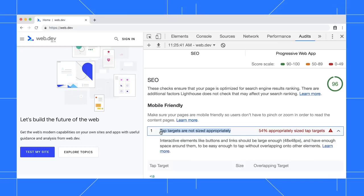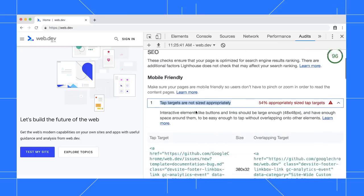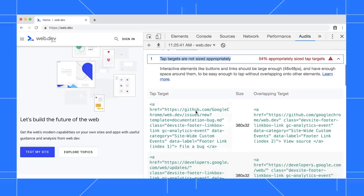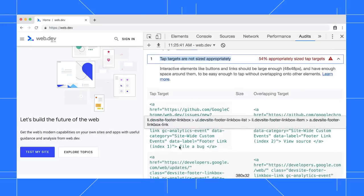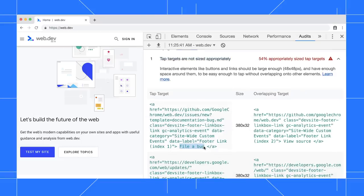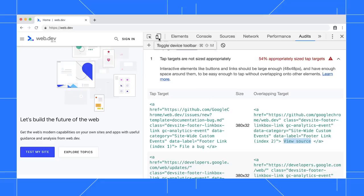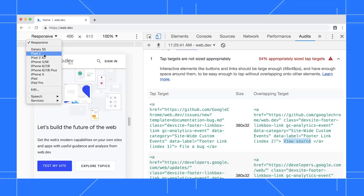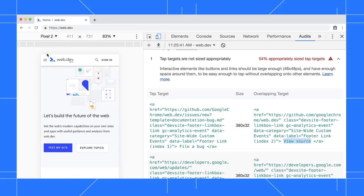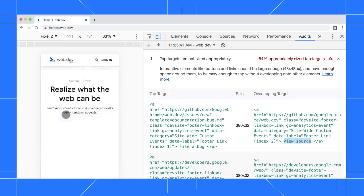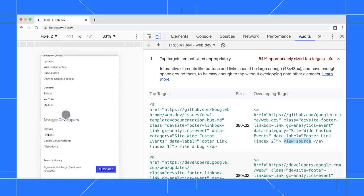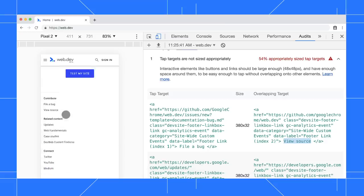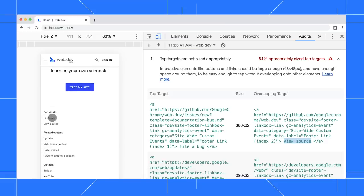In this report, the Audits panel is saying that the File a Bug link is overlapping the View Source link. To simulate mobile and see this problem myself, I'll click Toggle Device Toolbar and pick an arbitrary mobile device, say Pixel 2. When I scroll to the bottom, I see the File a Bug link with the View Source link right below it. So it makes sense that these TapTargets might be too close on mobile.